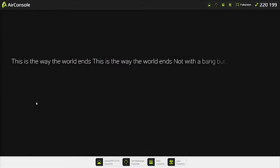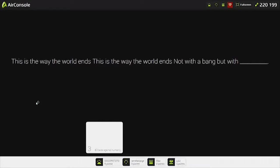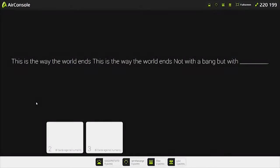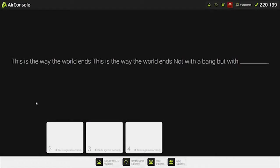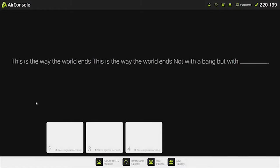This is the way the world ends. This is the way the world ends. Not with a bang, but with... So what ends the apocalypse, my homies? This is the way the world ends. And it's not with a bang, but with blank.